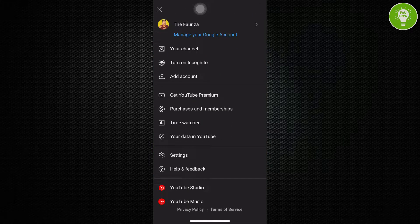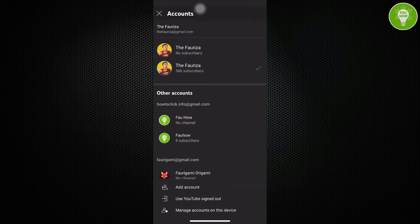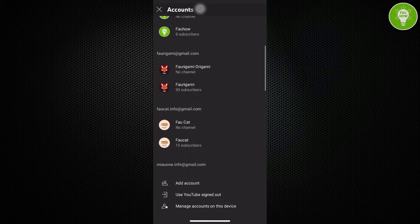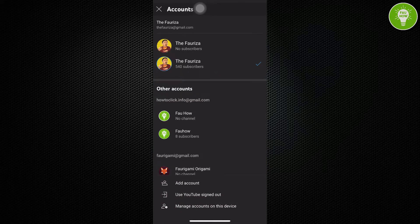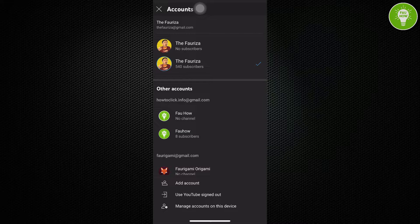And then you can see here, just tap your channel name. You can see here, there are many channels I have. If you have many channels like this, just choose which channel you want to sign out.